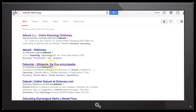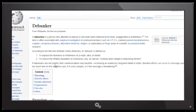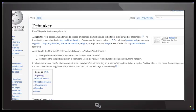Now let's have a look at the Wikipedia entry. And what does that say? Debunker. A debunker is a person who attempts to expose or discredit claims believed to be false, exaggerated or pretentious. The term is often associated with skeptical investigation of controversial topics such as UFOs, claimed paranormal phenomena, cryptids, conspiracy theories, alternative medicine, religion, exploratory or fringe areas of scientific or pseudoscientific research.